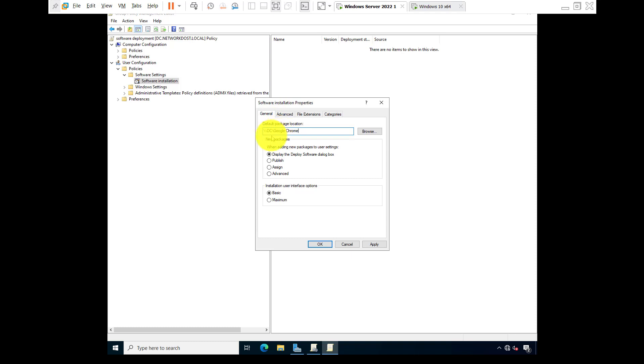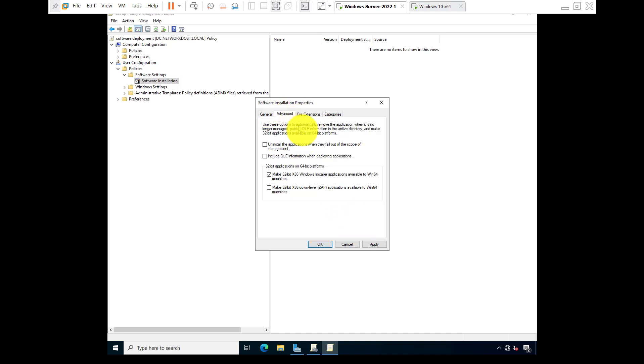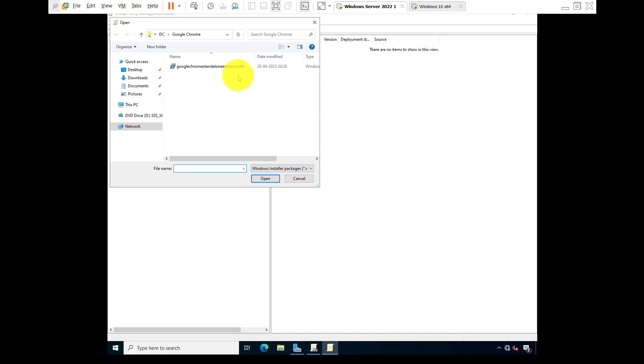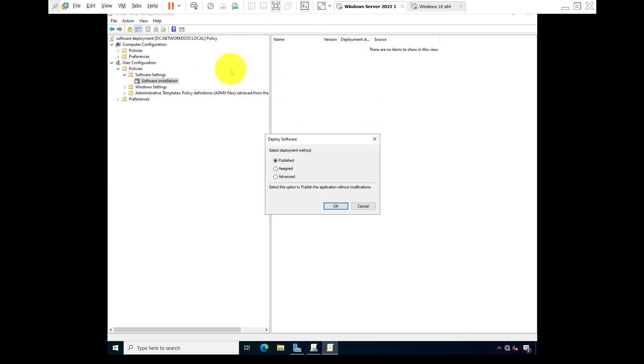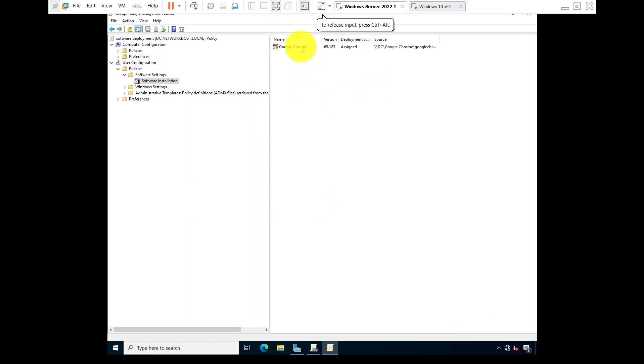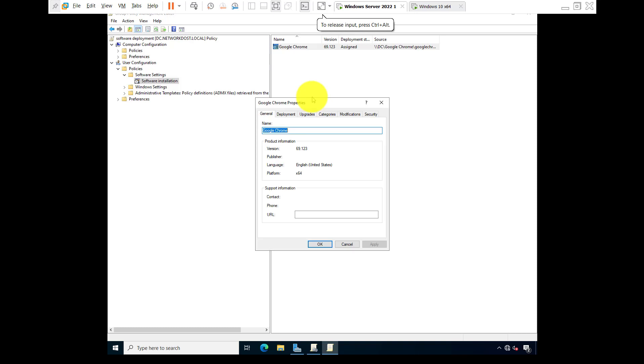Basic option, and paste the network path: double slash DC slash Google Chrome. Okay, apply, okay. Right click on blank space, go to new package, install Google Chrome. Assign, okay. It will take some time. Okay, right click on Google Chrome, go to properties.